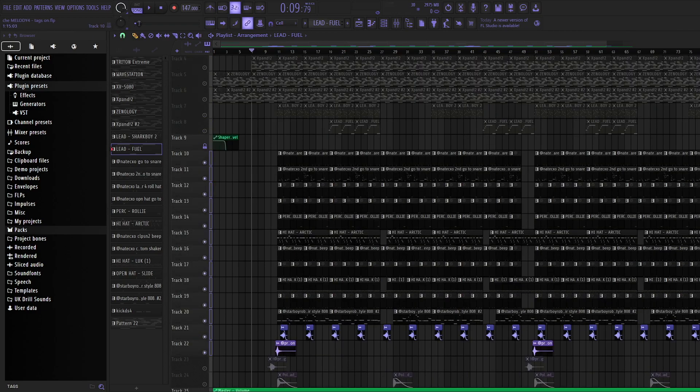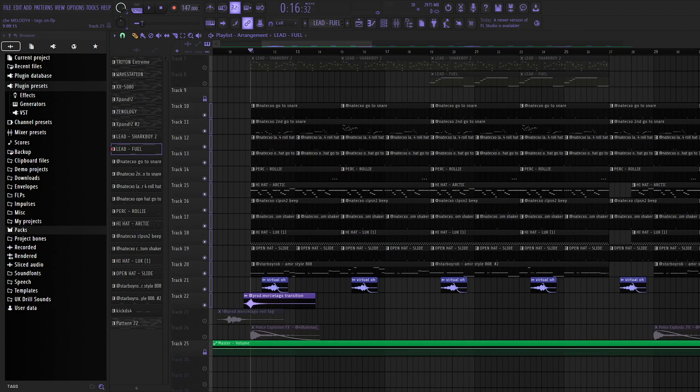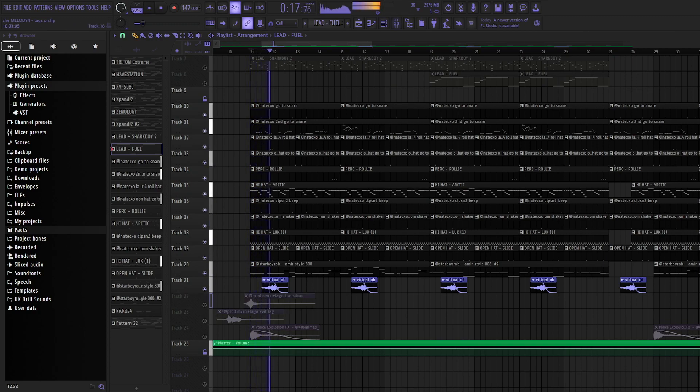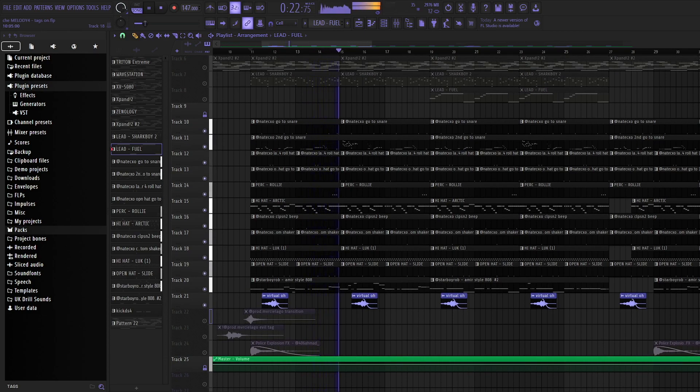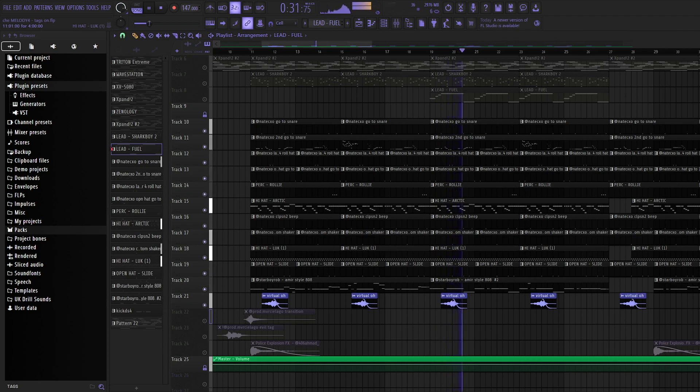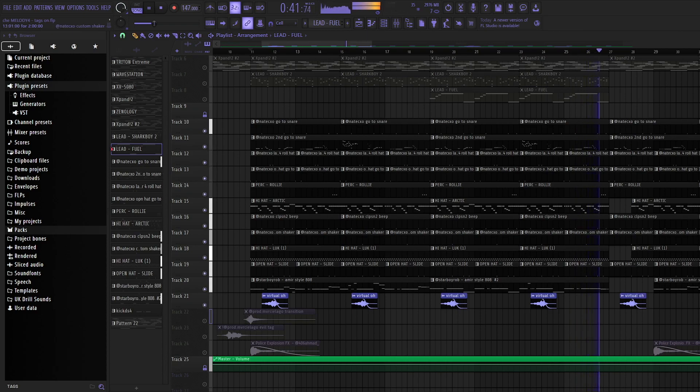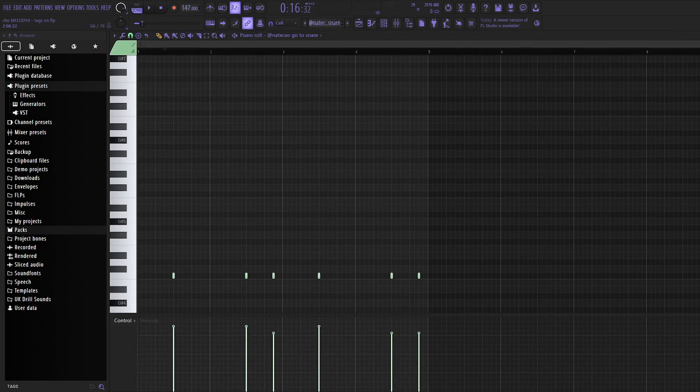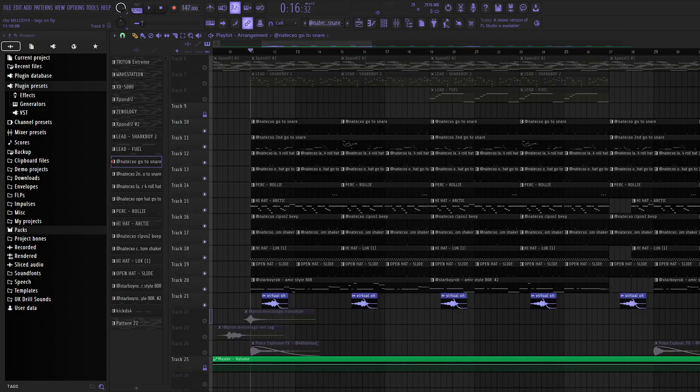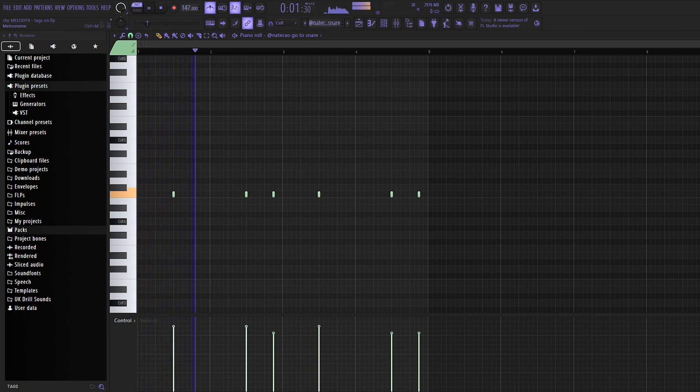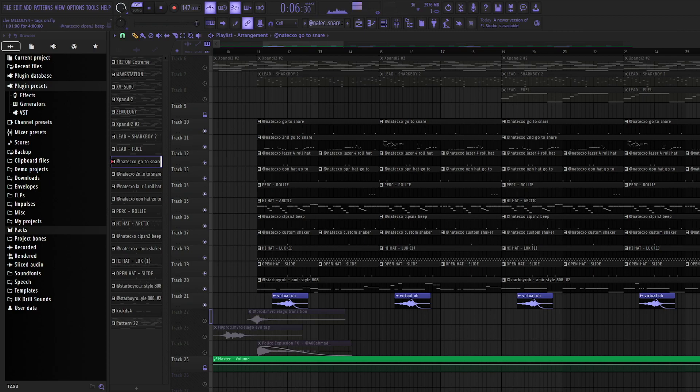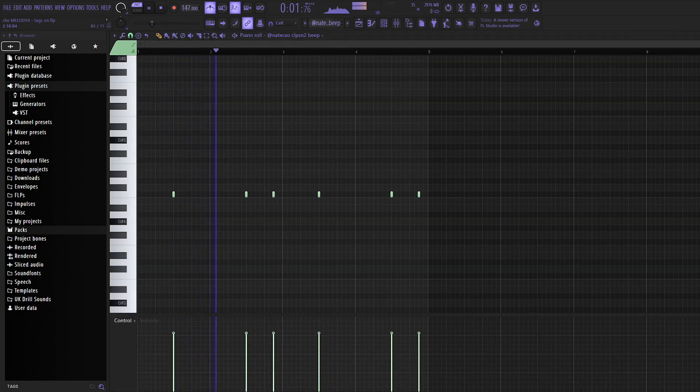Now moving on to the drums. Pretty simple mostly. So I use this Nate drum kit. And I just started off with a basic snare pattern. And I then layered that. I also layered that with this clap snare.